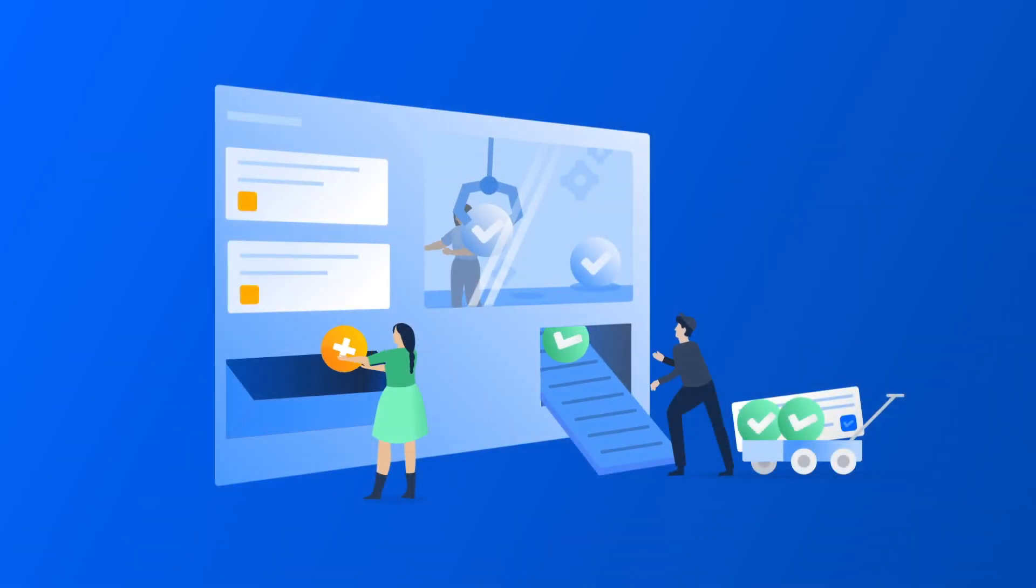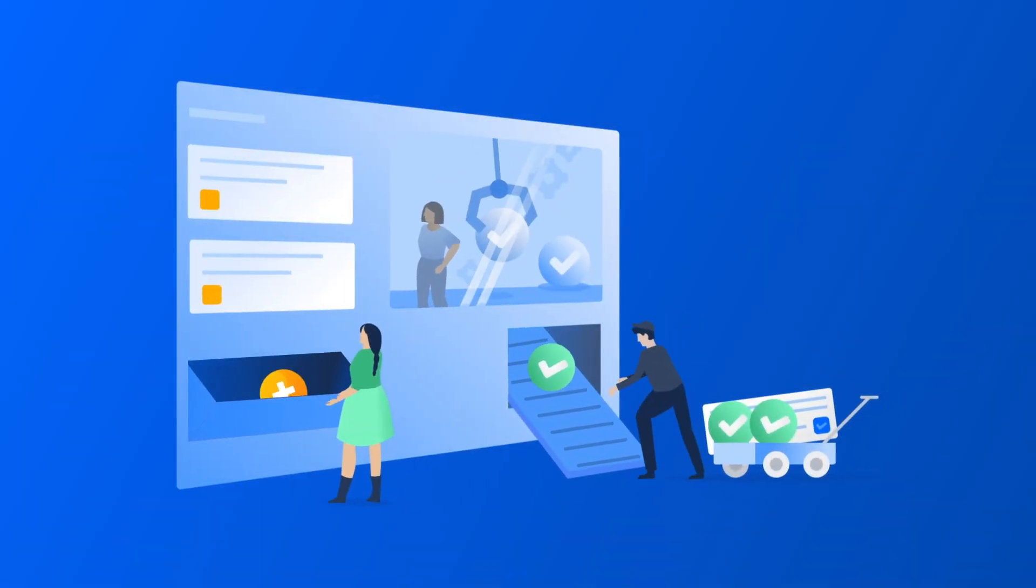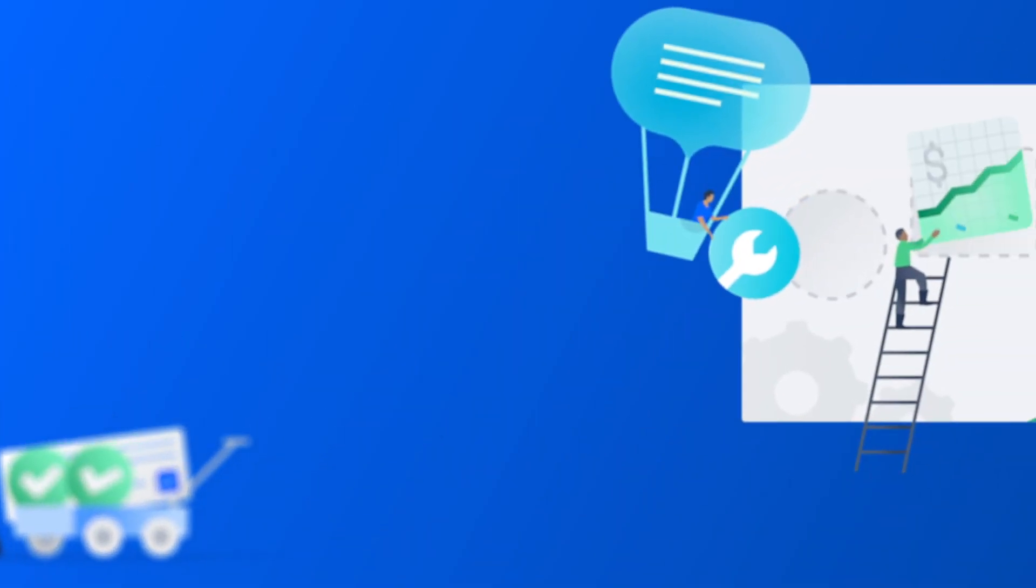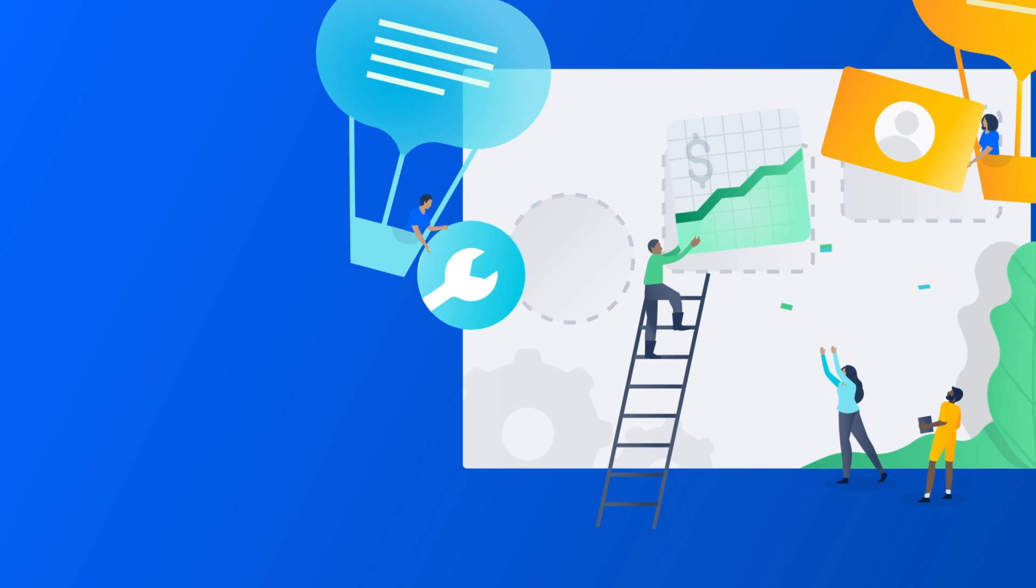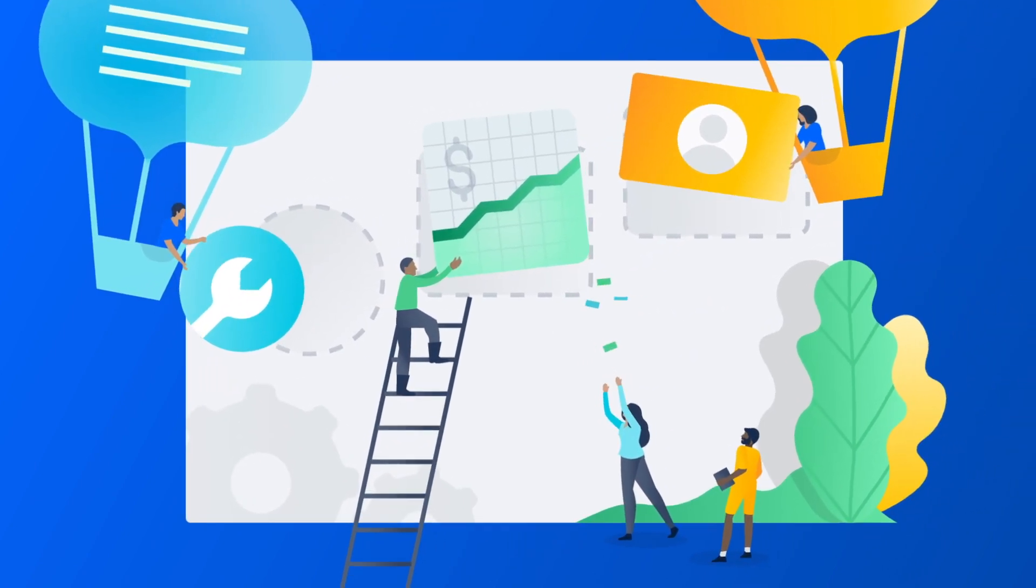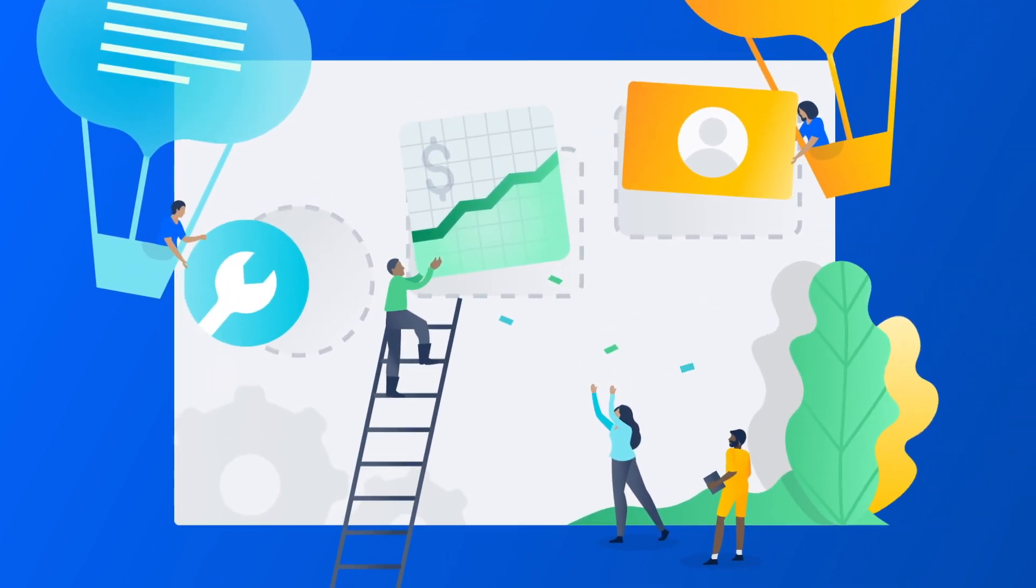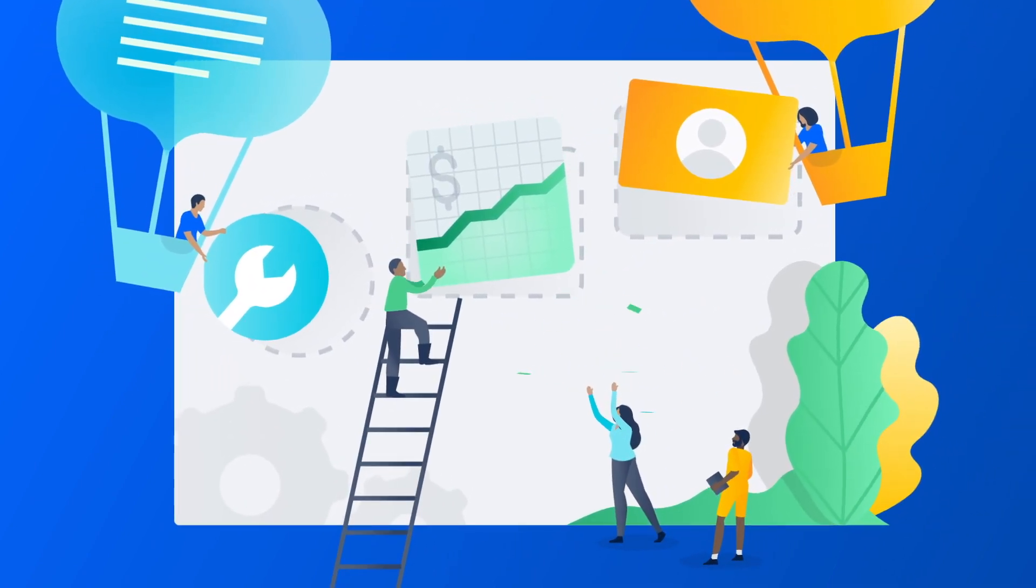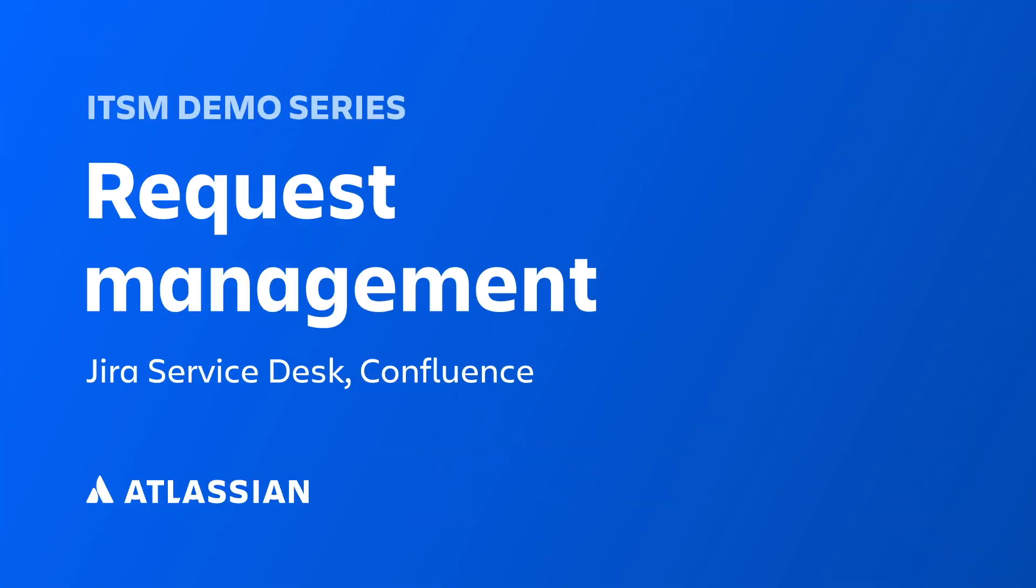In today's customer-first world, it's more important than ever for IT teams to provide a world-class service experience. Often, there are so many requests it can be hard to enable your teams for success.